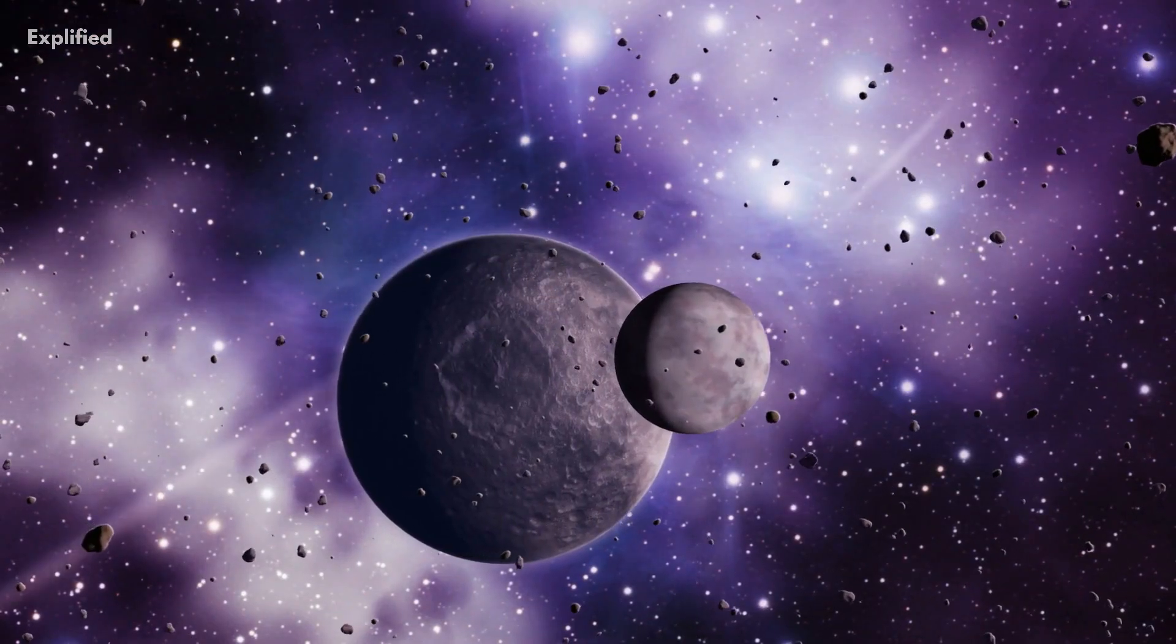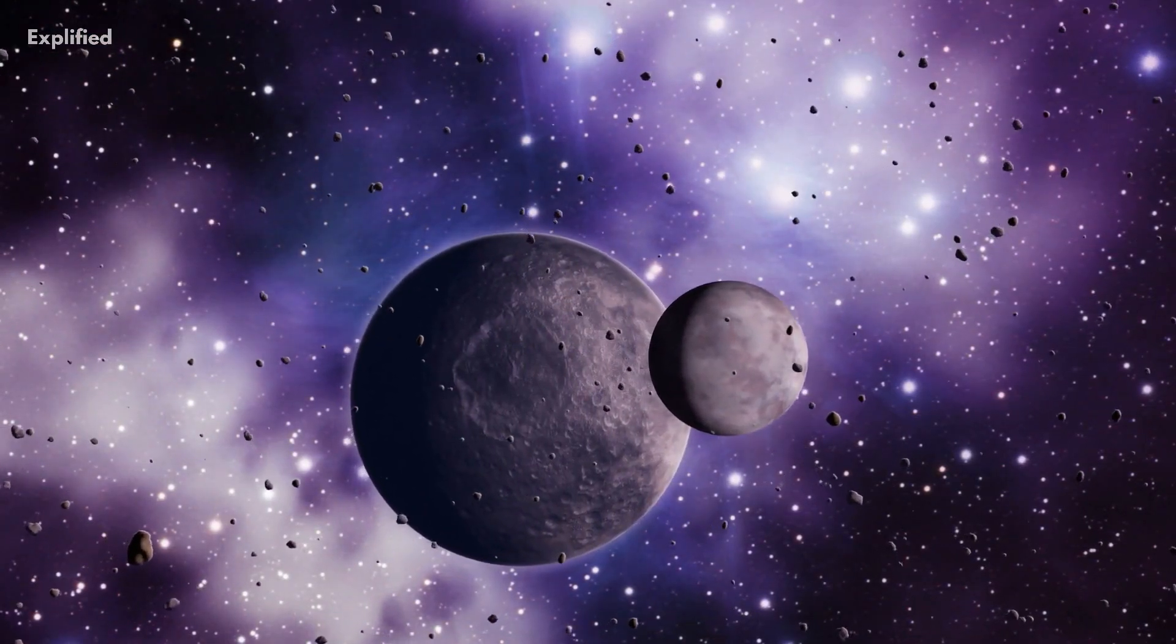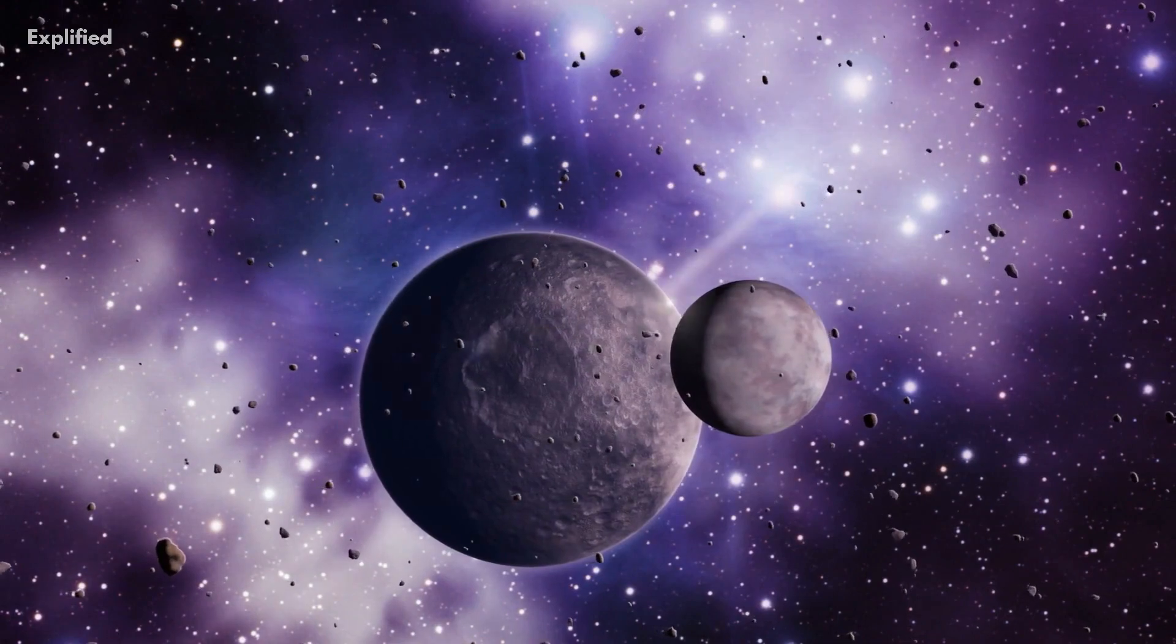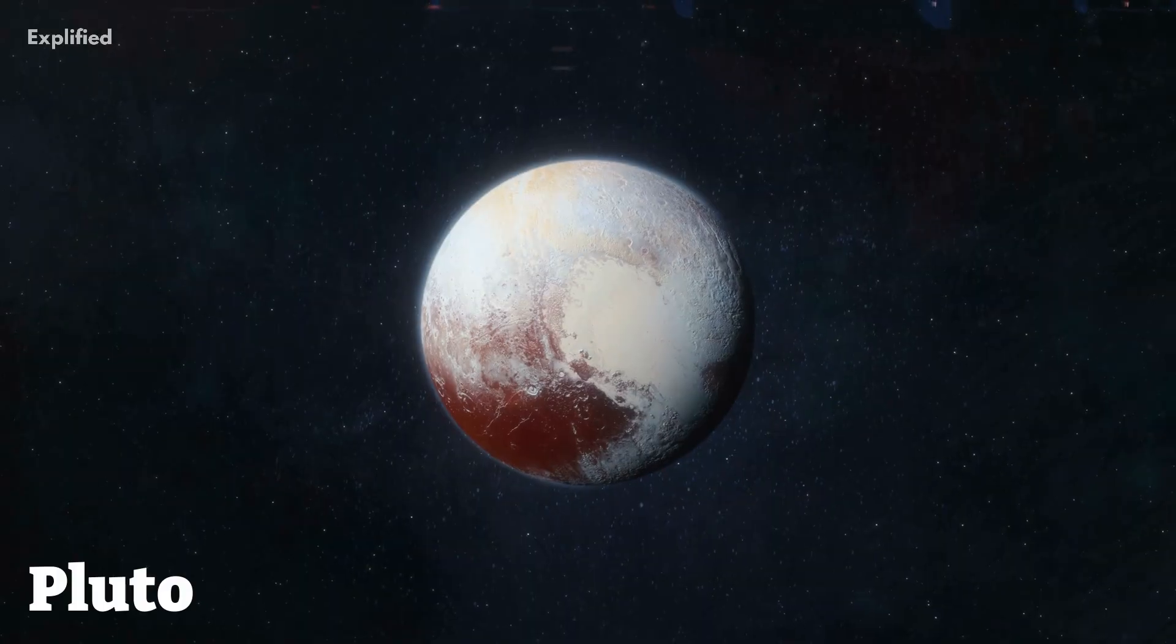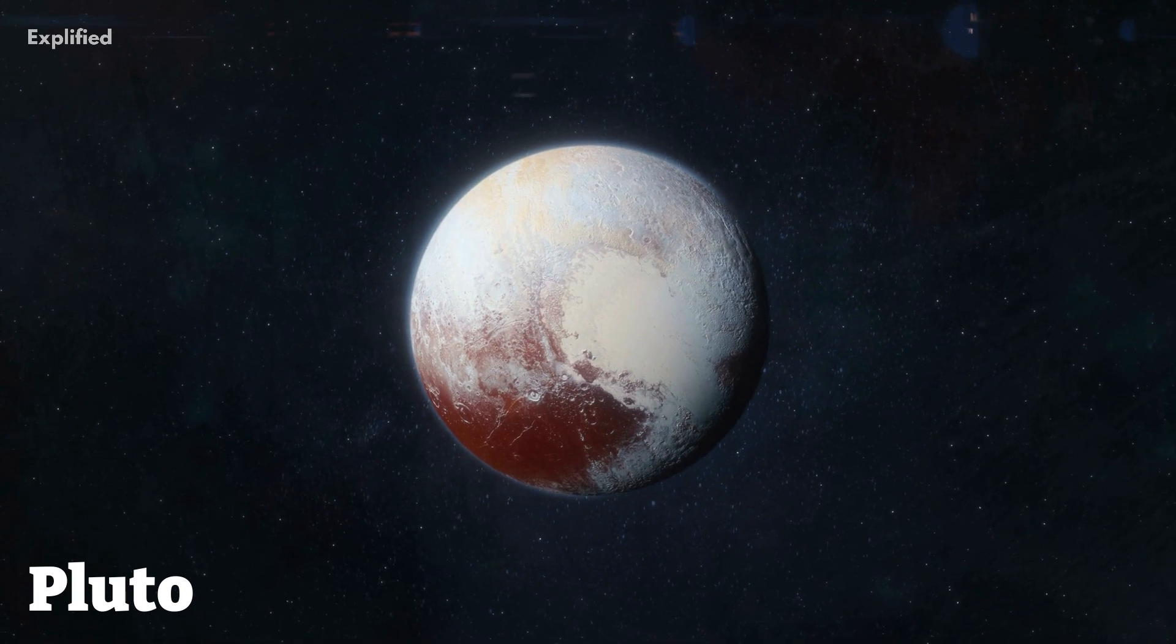Additionally, dwarf planets tend to be smaller in size than traditional planets, with the largest dwarf planet, Pluto, being only about one-sixth the size of Earth.